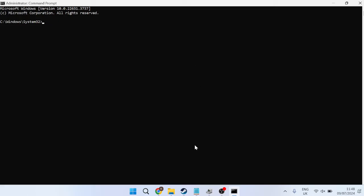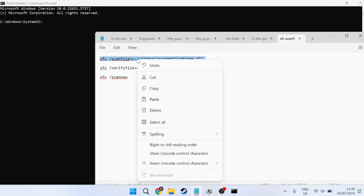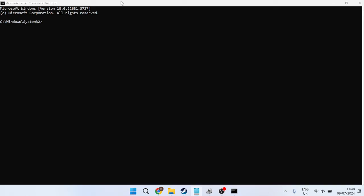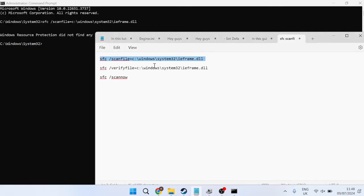Now, I've already got these saved on my Notepad over here and I'll leave these in the video description so you guys can come and copy and paste them too. So we're just going to copy this first command and paste it inside of this window and hit Enter. All this is basically going to do is scan this ieframe file, which is required to use the Xbox Game Bar, just to ensure that nothing's corrupted.